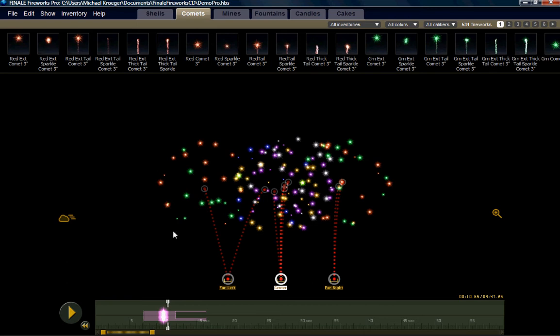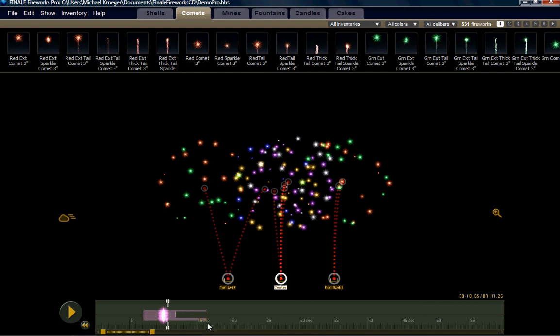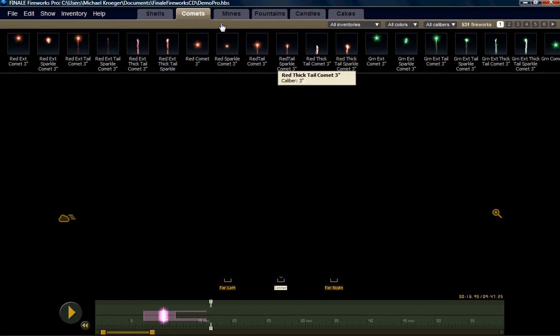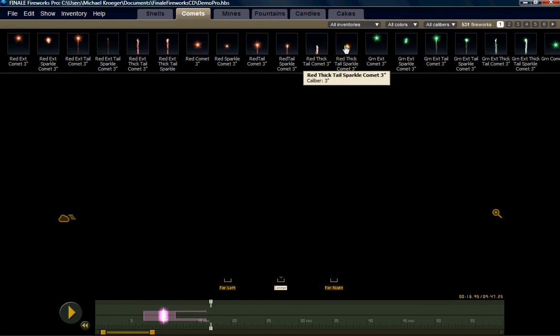What we're going to do is move forward in the timeline to get a clean sky field. I'm going to go up here to the comets, and I'm going to drop in three comets into our launch positions.